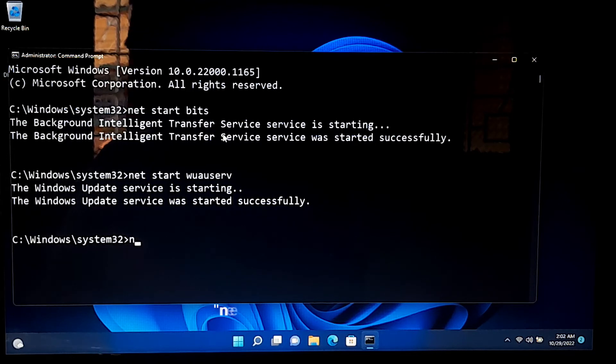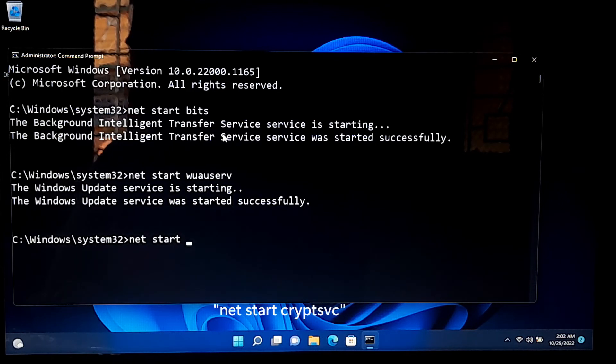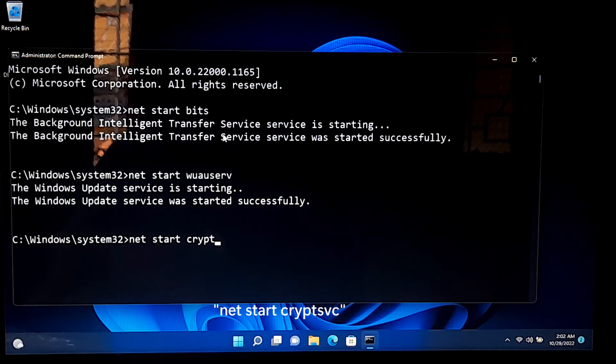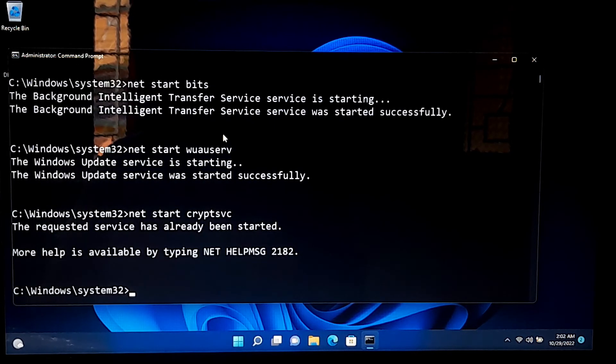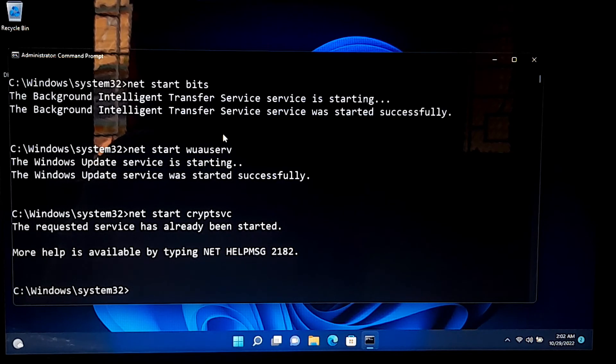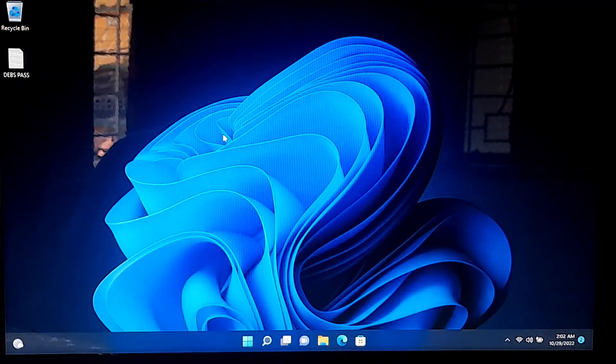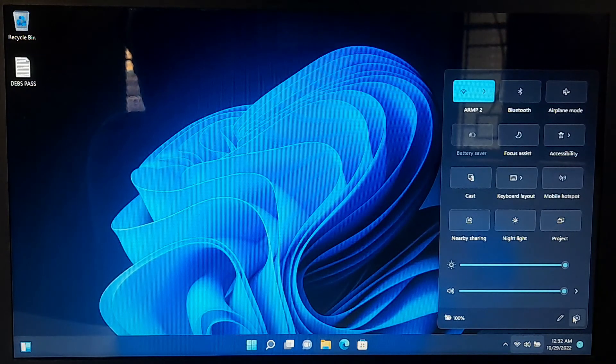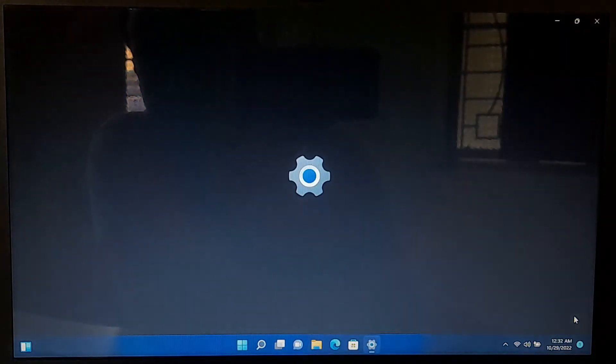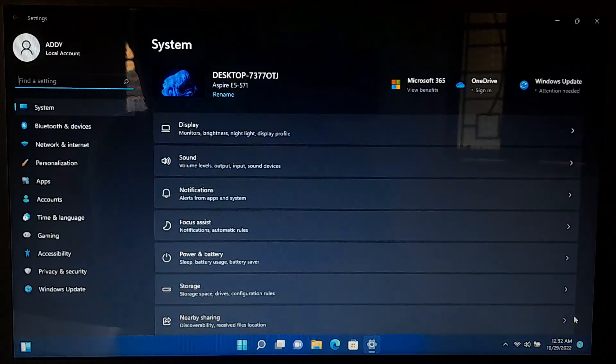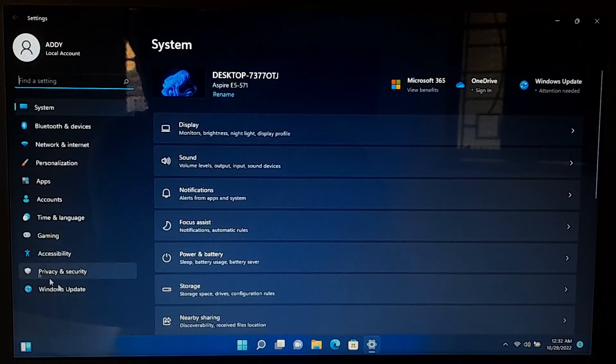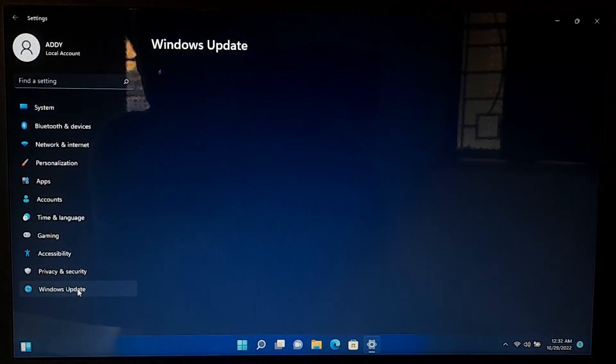Next, type net start cryptsvc and press enter to restart the cryptographic services. After that, close the command prompt and restart your computer. After restarting, check once if the Windows update issues are fixed or not.